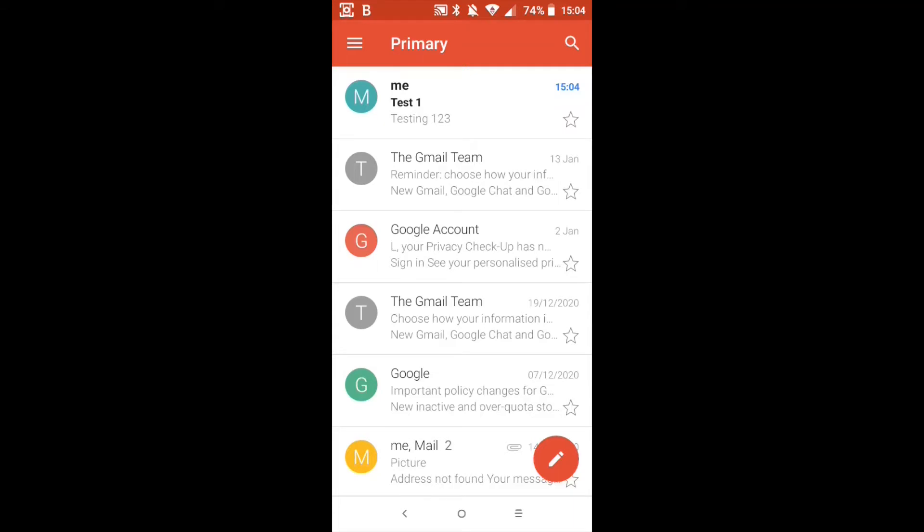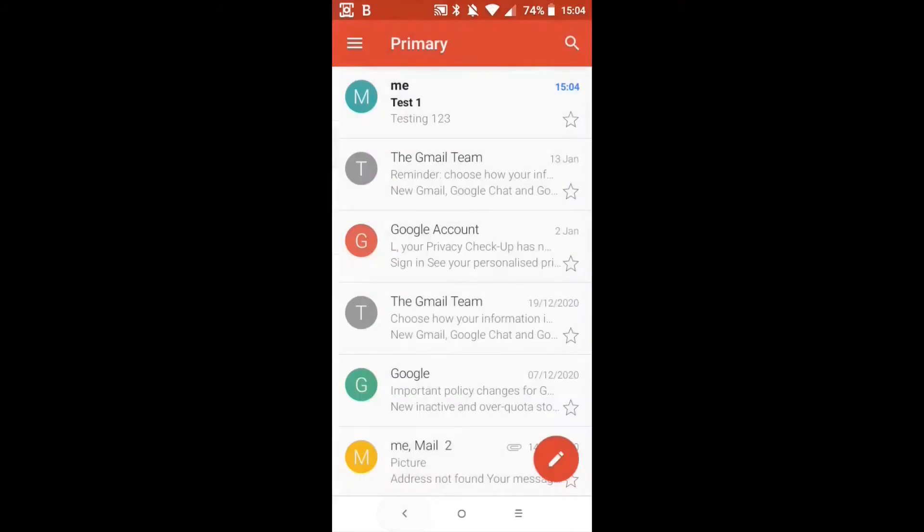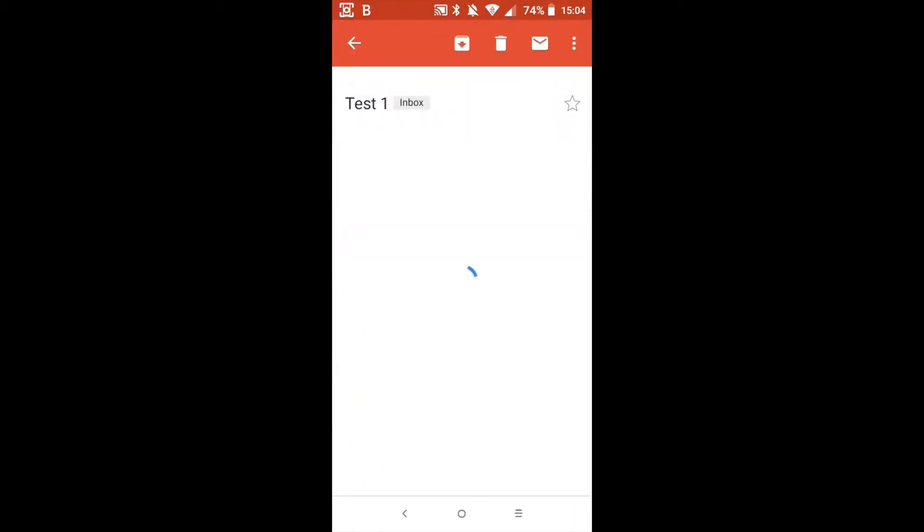But let's go to the hamburger menu and you'll see here all inboxes, primary and so forth, and you'll see in primary it says one which means that there is one unread email in there. So we're going to click on the email itself by clicking on the word. This now has opened the email up. At the top of it you'll see some options there and we'll get around to those in a minute, or at least one of those.